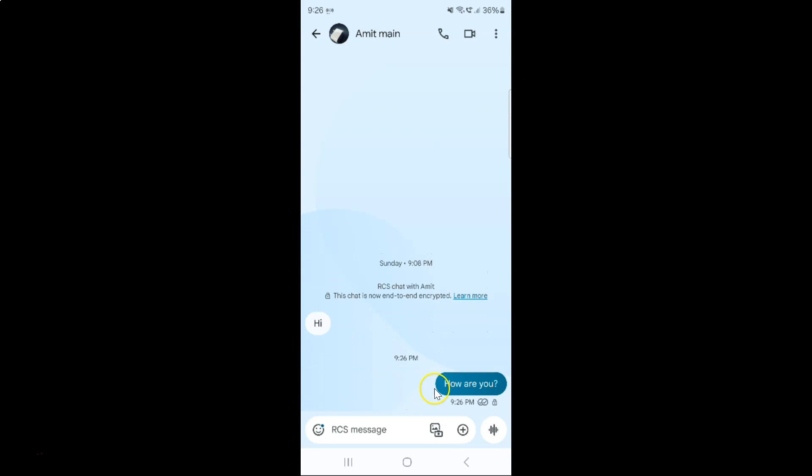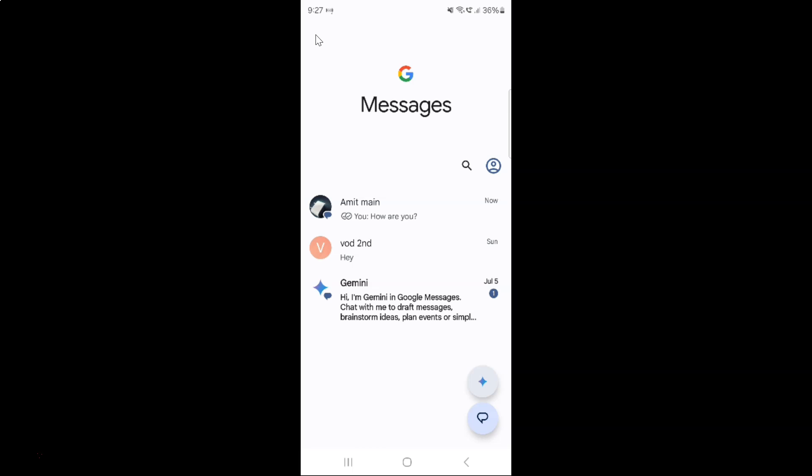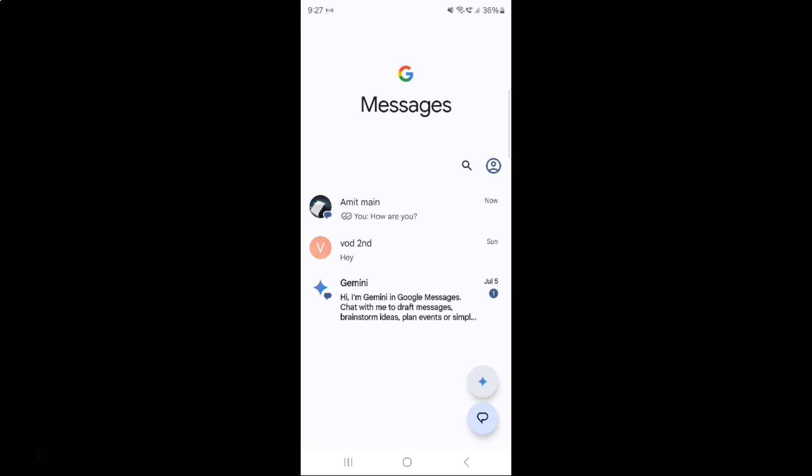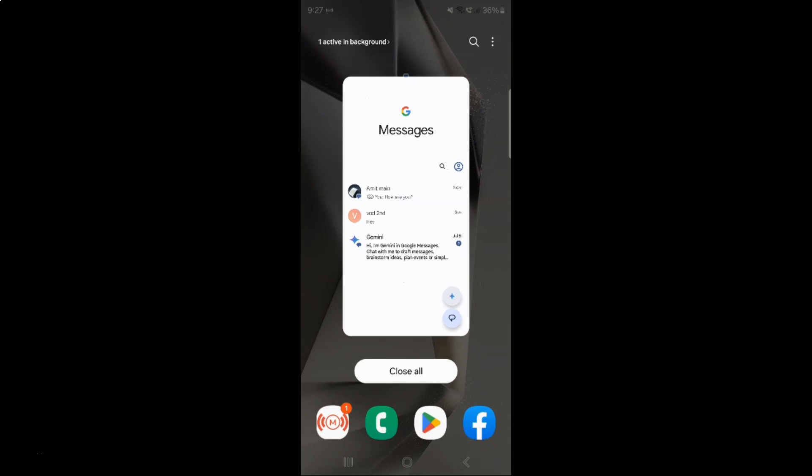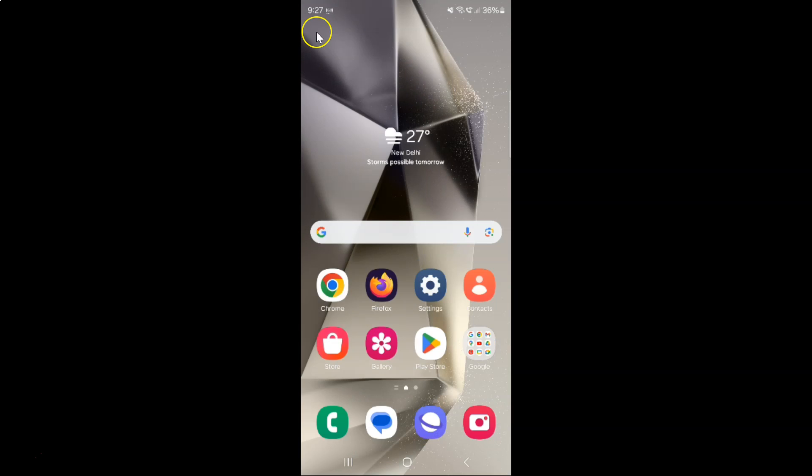And you can see the message is now sent. So that's it. Let me go back... let me close my Google Messages app. Thanks for watching. If you liked my videos, please support this channel by subscribing to it. Thanks, bye bye!